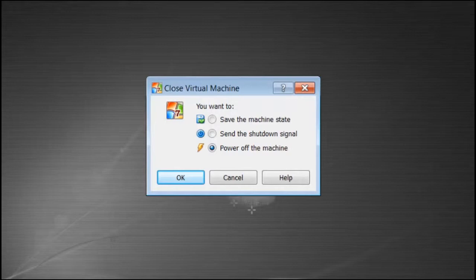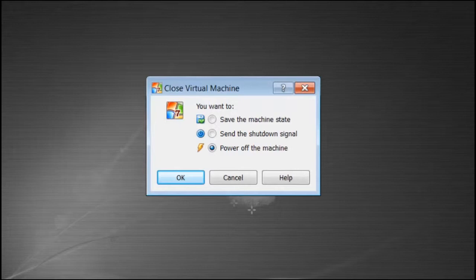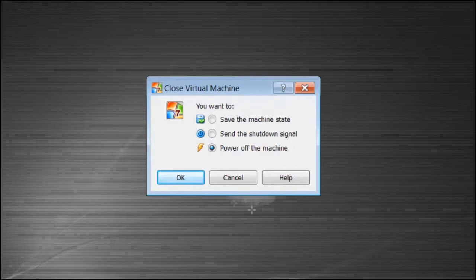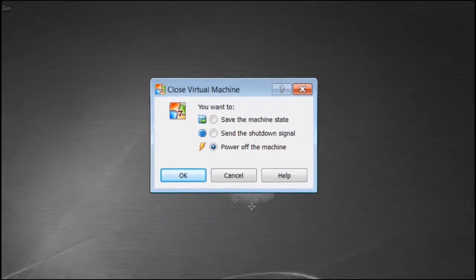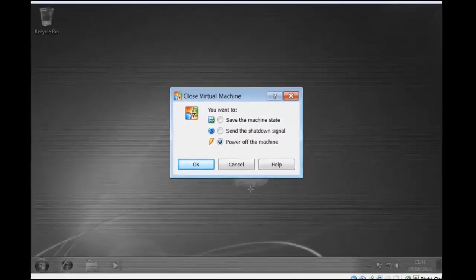Send the shutdown signal, this is the same signal that is sent when you click on start then shutdown. And the final option is like removing the power from the computer so any unsaved data will be lost. Further a message will be displayed when the virtual machine is restarted that Windows did not shutdown correctly and you have the option at that point to restart in safe mode.